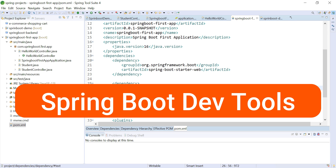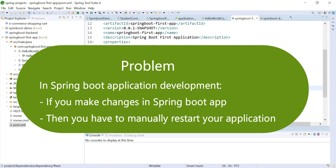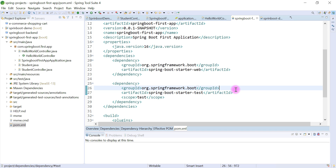The problem is whenever we develop a Spring Boot application, we do a lot of changes. If we do some changes in our Spring Boot application, we need to restart it — then only the changes will get reflected. This is a tedious process: the developer needs to restart the application again and again whenever they make some changes.